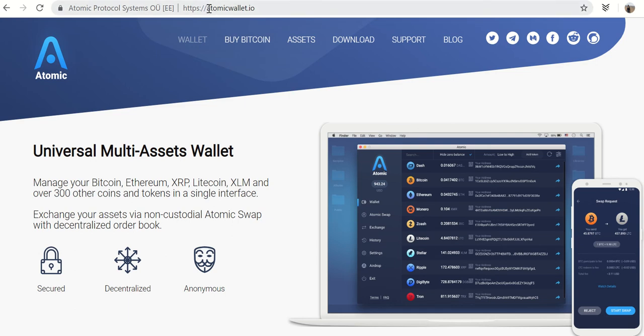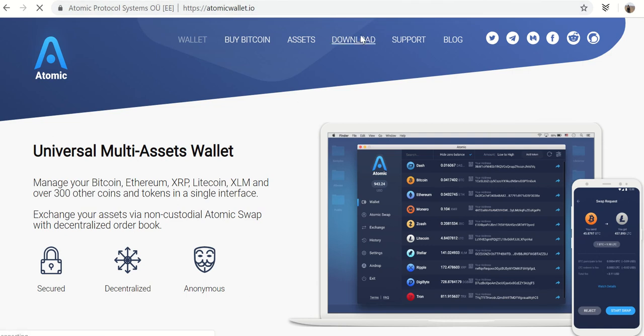The first thing you need to do is you need to navigate to this website. And once you get there, click on download.